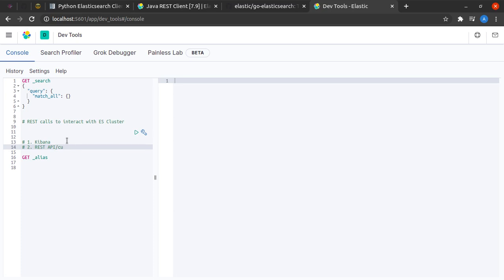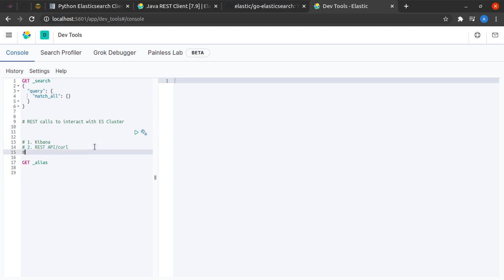The second way would be with the REST API or curl. We will use the curl utility in Linux to send the HTTP request, the REST request to the Elasticsearch cluster and get our results.